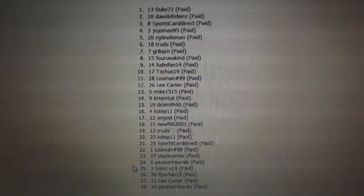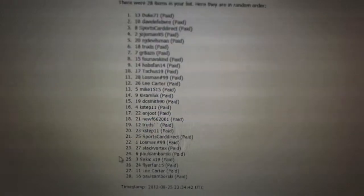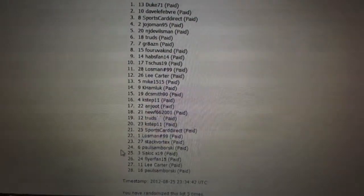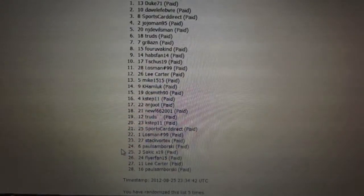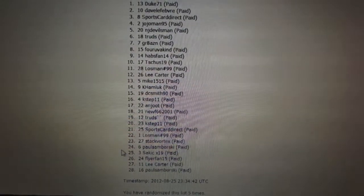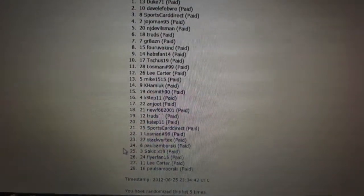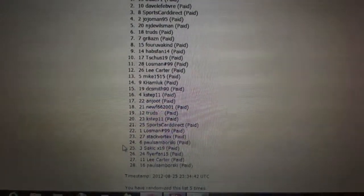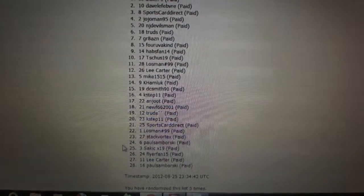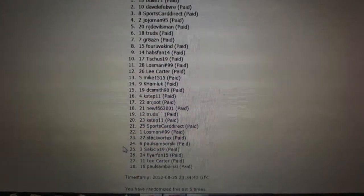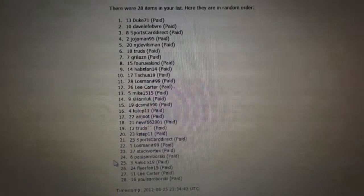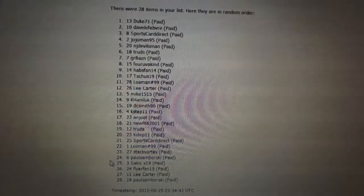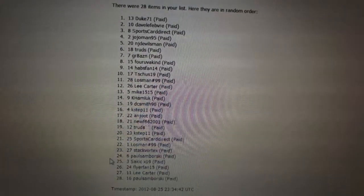SportsCard Direct is 21. Lostman, 22. StackVortex, 23. Samborski, 24. Sackick, 25. Flyers Fan, 26. Lee Carter, 27. And Paul Samborski, 28. More coming up right after this.